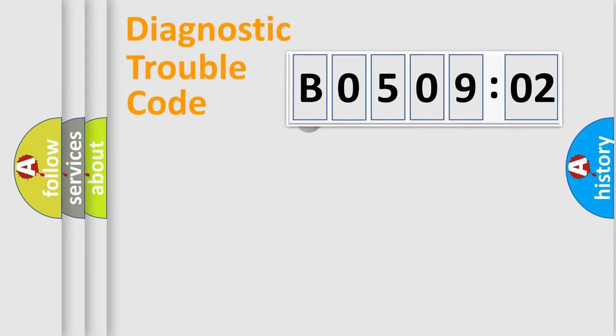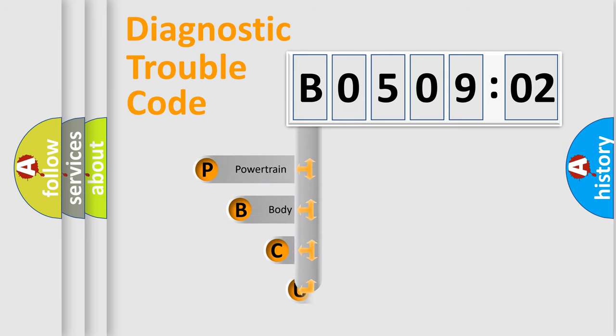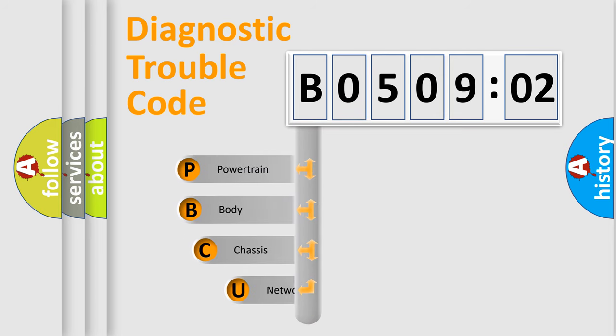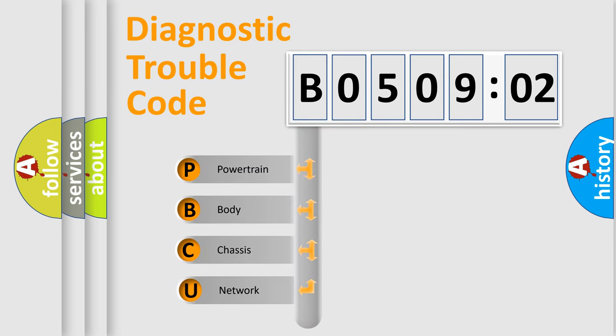First, let's look at the history of diagnostic fault code composition according to the OBD2 protocol, which is unified for all automakers since 2000.